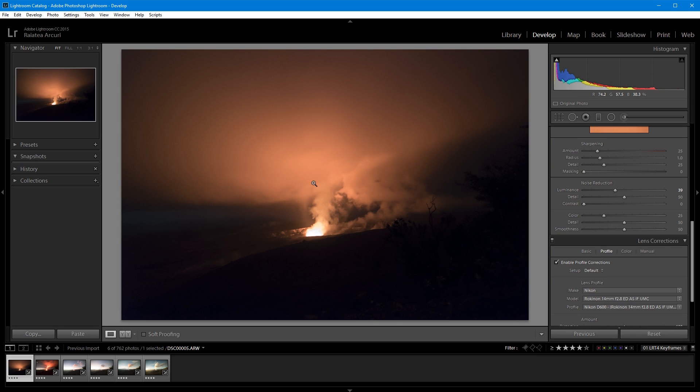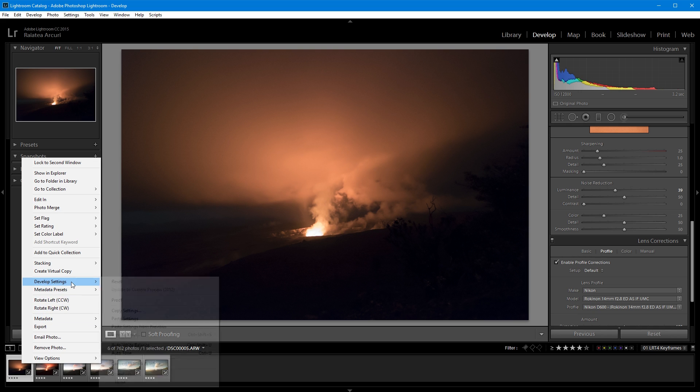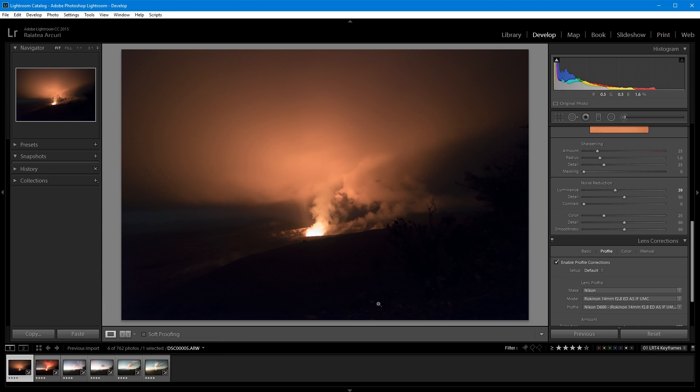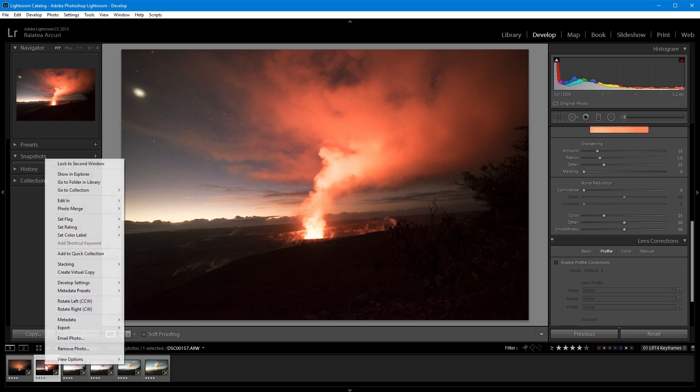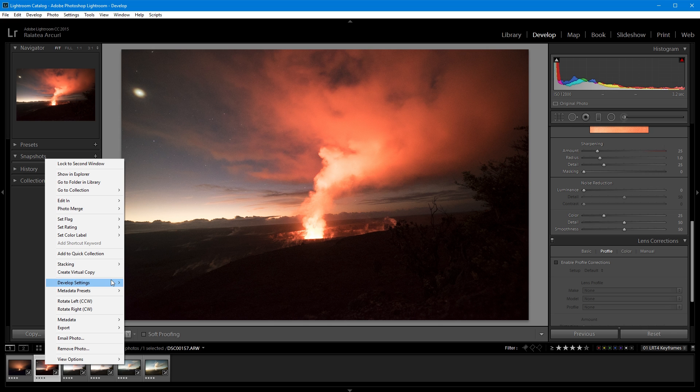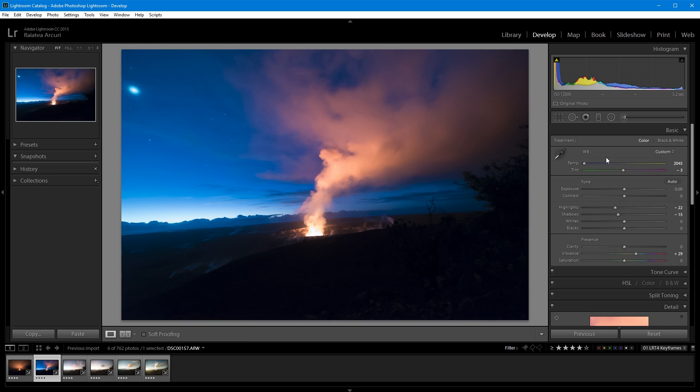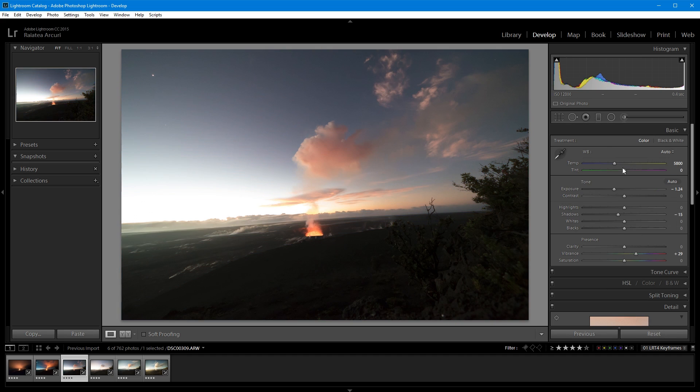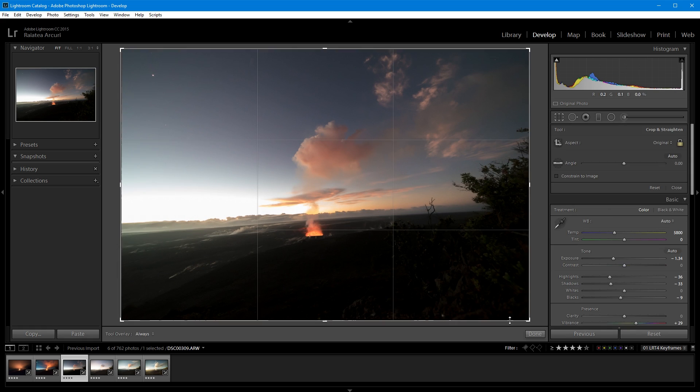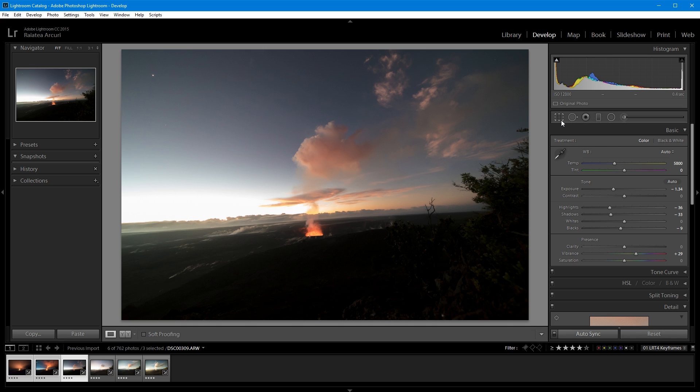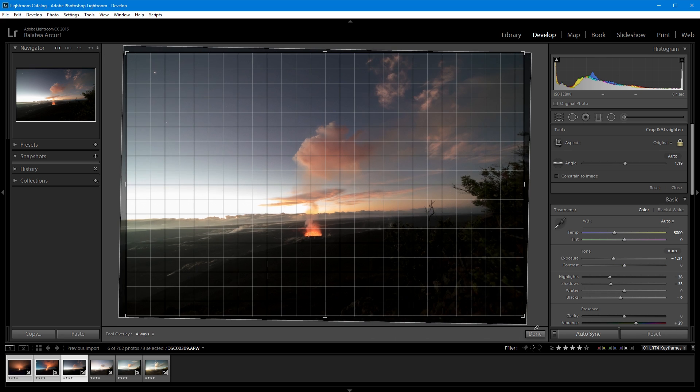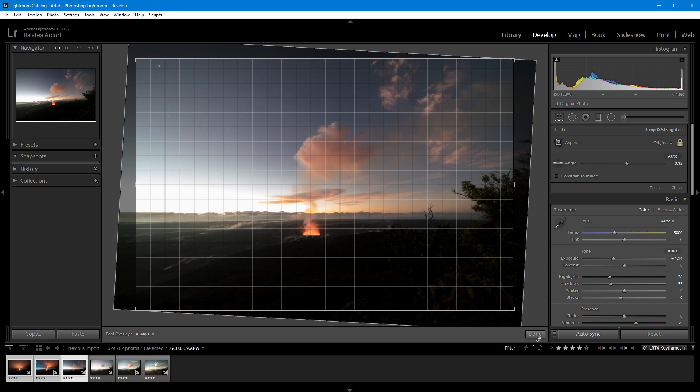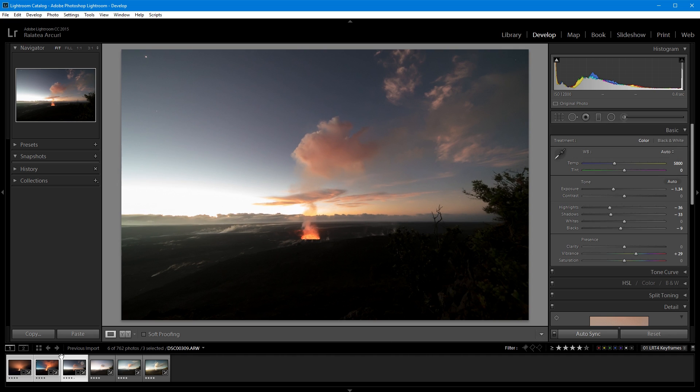Once I'm happy with my settings, I can copy them and paste them to the picture. I'm going to right click on the picture. I'm going to copy settings. I'm going to make sure all of them are selected. I'm going to paste it, go to my next keyframe picture, and paste it. So develop settings, paste settings. LRTimelapse also allows you to keyframe the crop. So you can create a zoom animation or a panning animation just by cropping each keyframe.